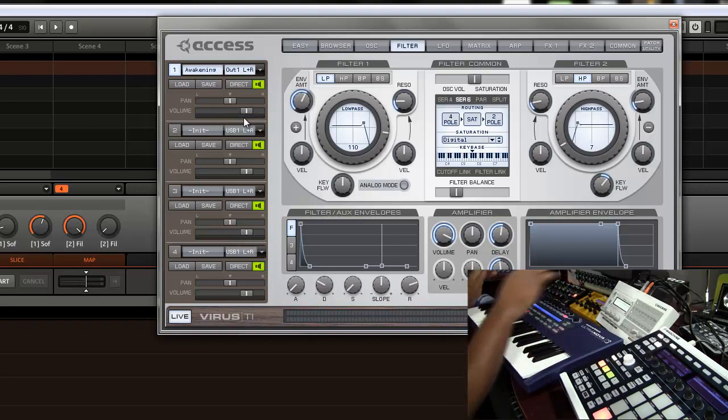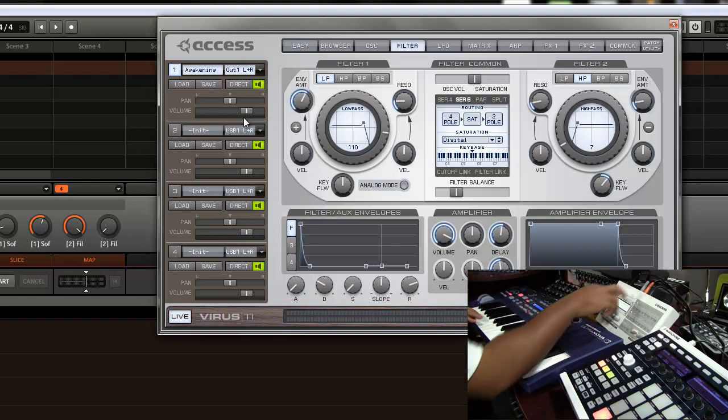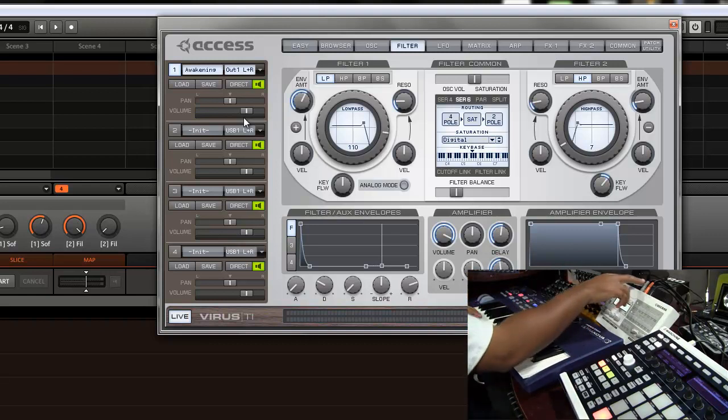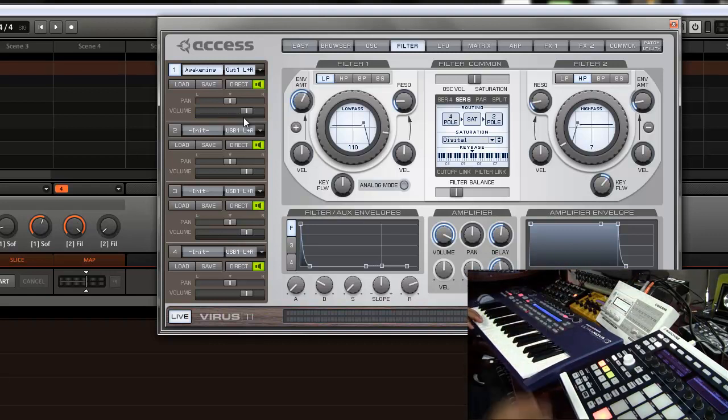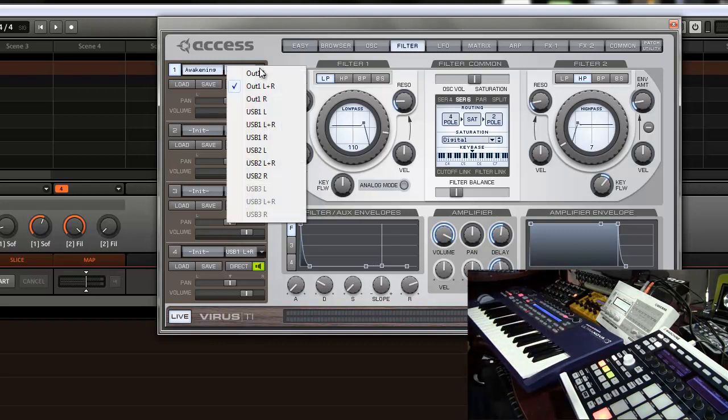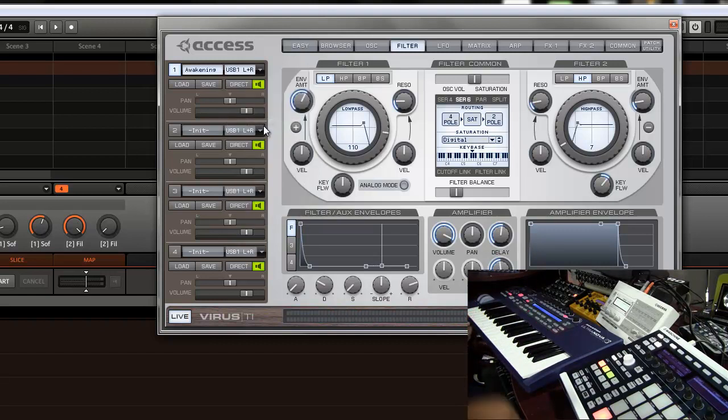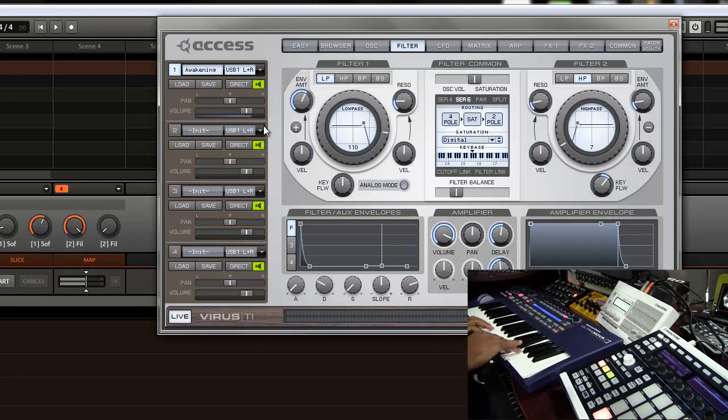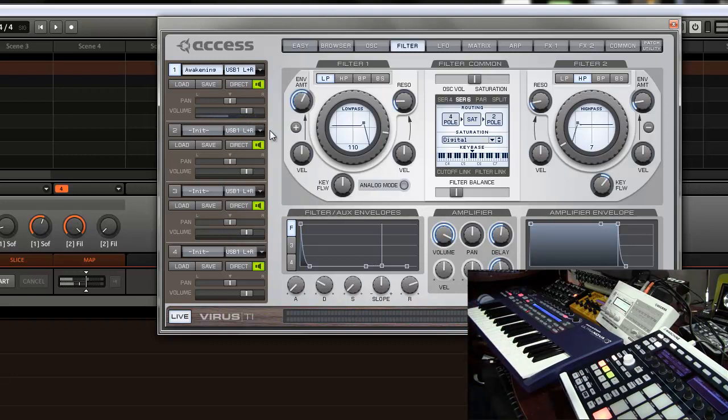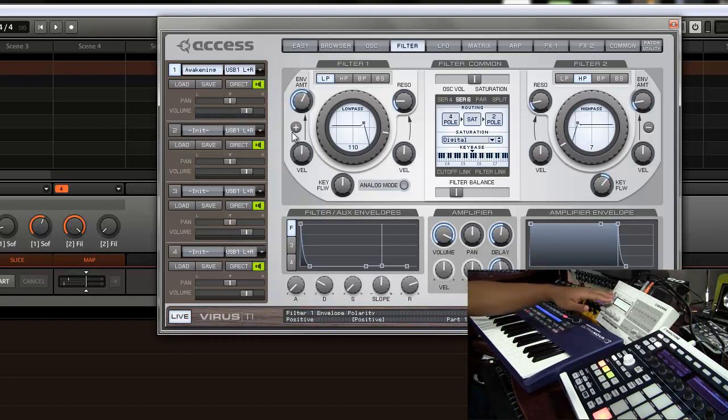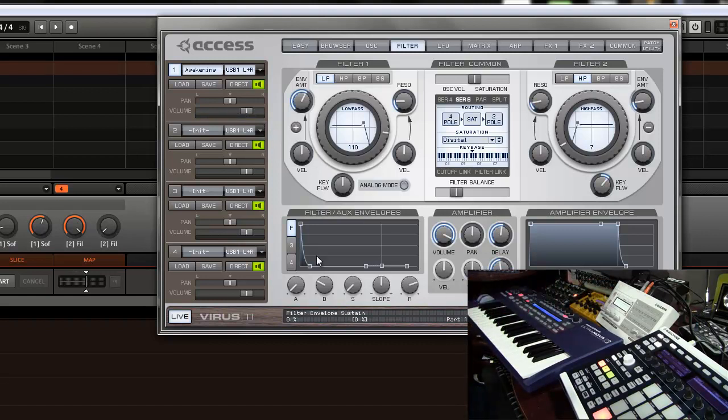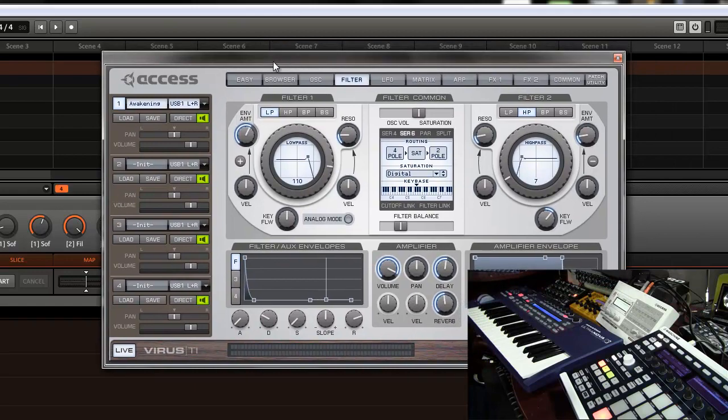So let's say I don't have an external mixer, I don't have any analog outputs or anything hooked up and I just want to do it via USB. So I'm going to choose USB left and right and now I'll be able to hear it. So this is the audio output coming directly from the Virus through USB through the actual Virus Control plug-in.